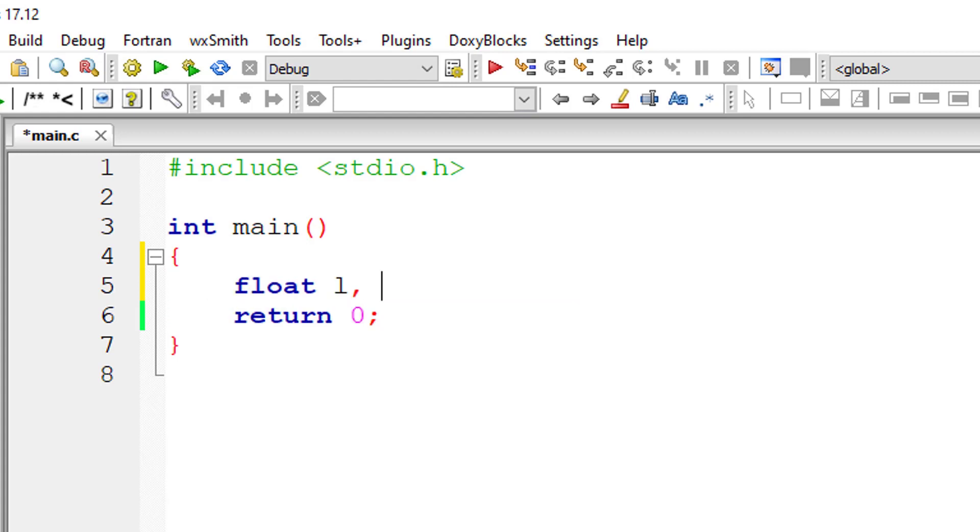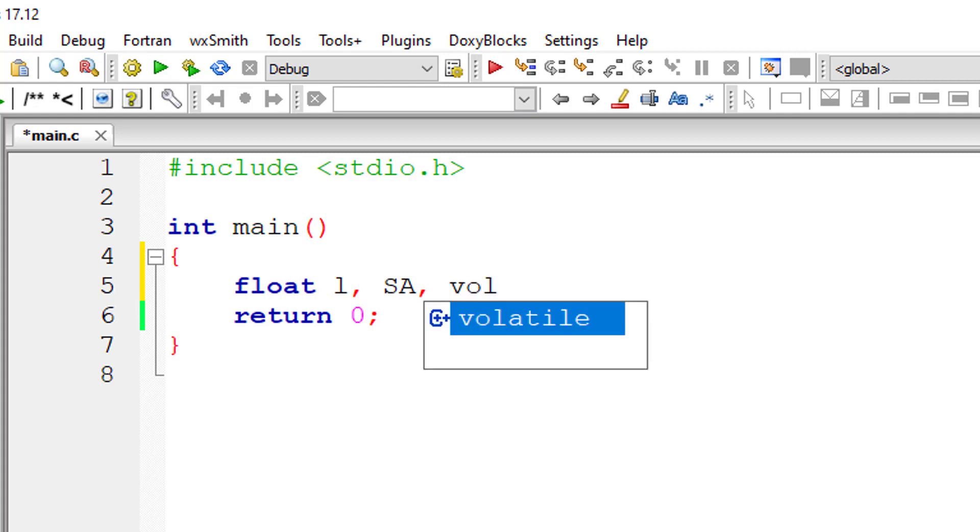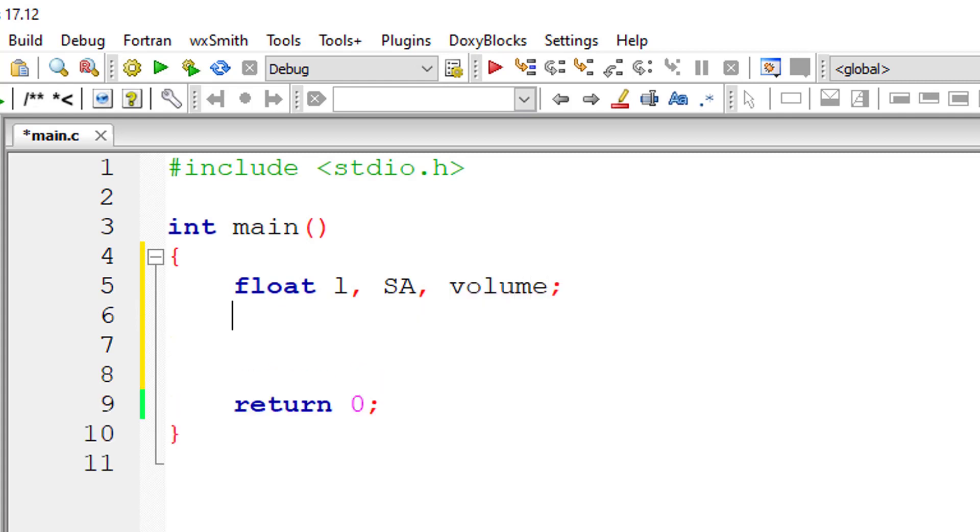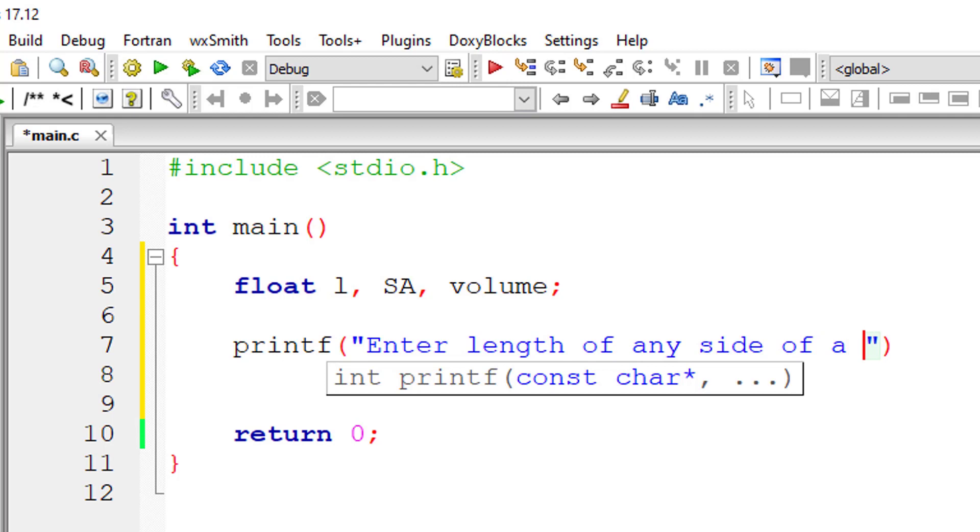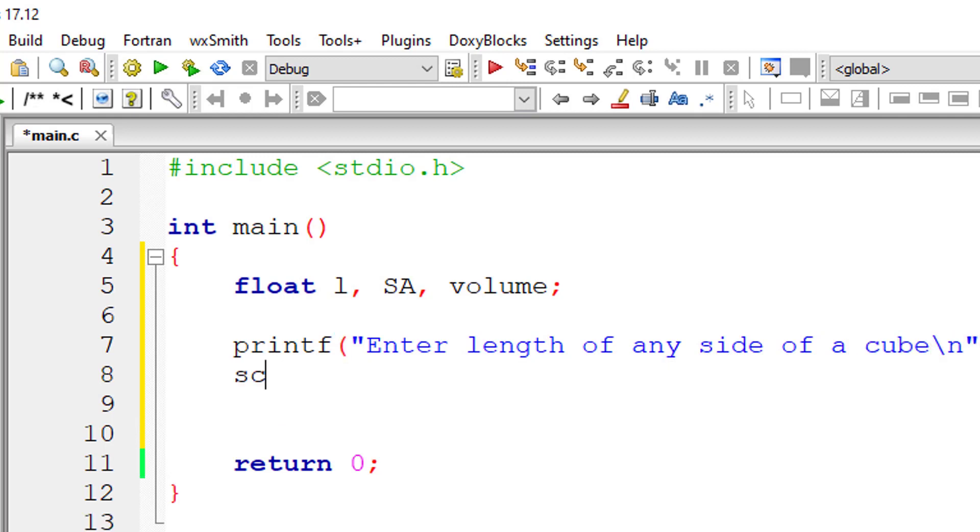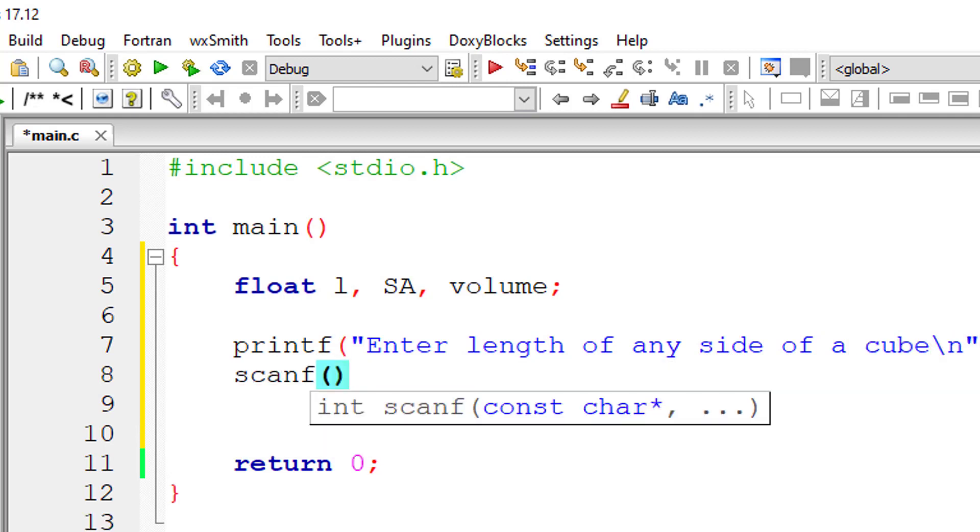So I will take floating point variables L. L is length of any side of the cube. SA means surface area and volume. I will ask the user to input length of any side of the cube and store it inside the variable, that is address of the variable L.